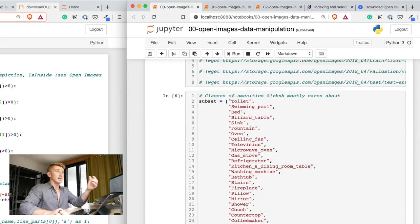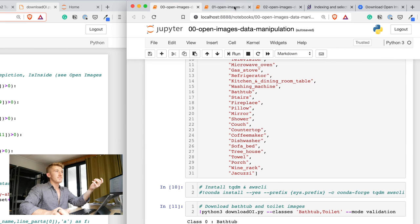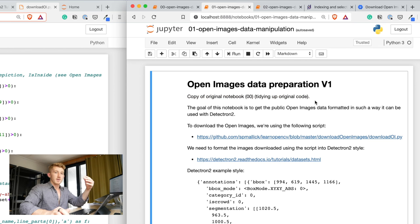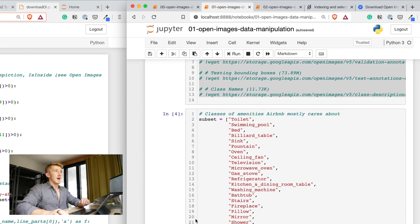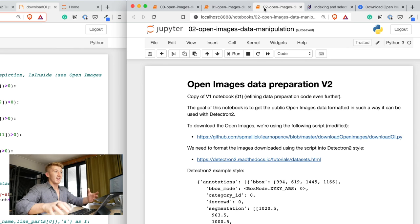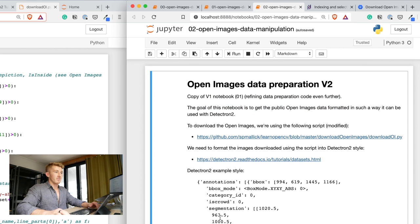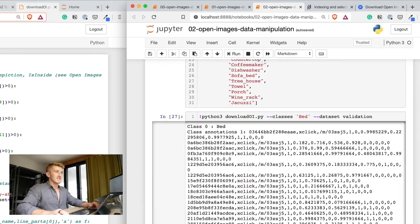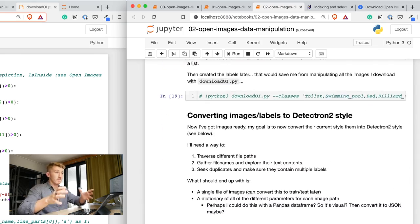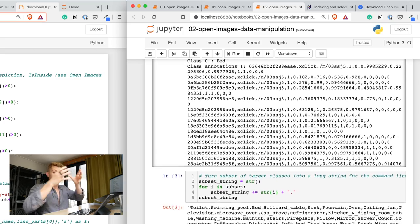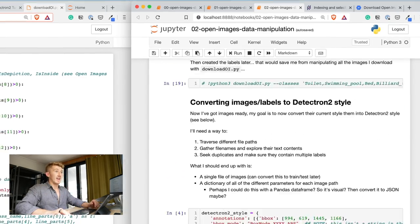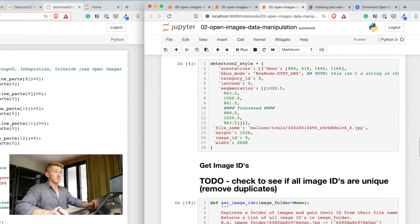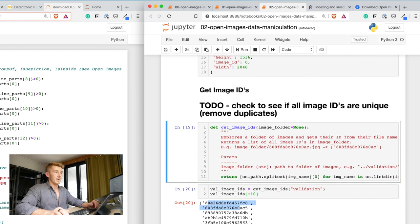And then, this 01 is just a refinement of the original notebook. So, I took that code and cleaned it up a little. And then, 02 is where I'm currently working at. And now, we've got it down to about three different functions. So, if we have a look here, I download the images into one file, aka a training file or a validation file.